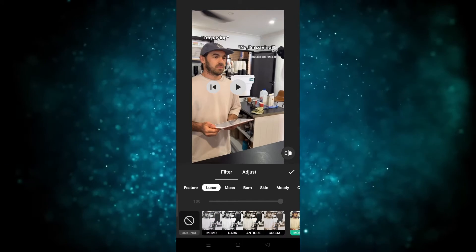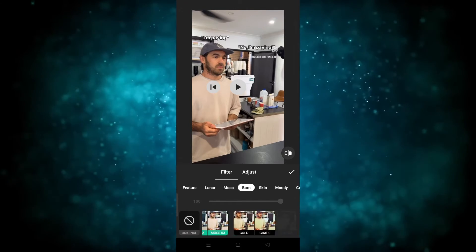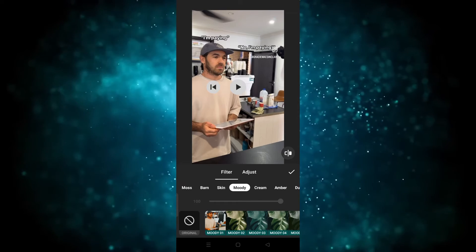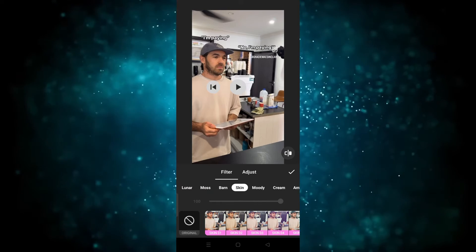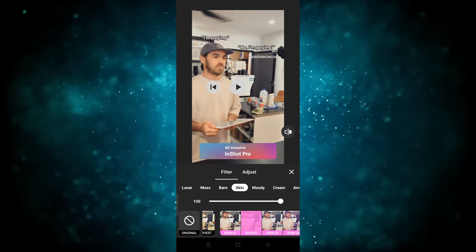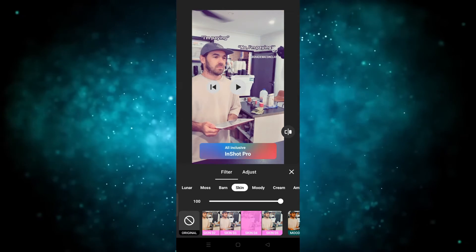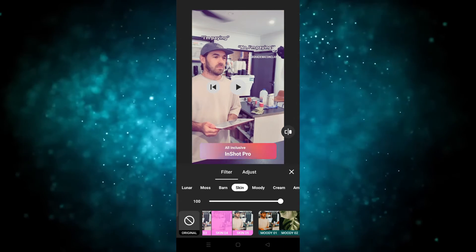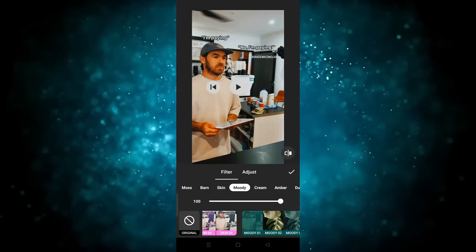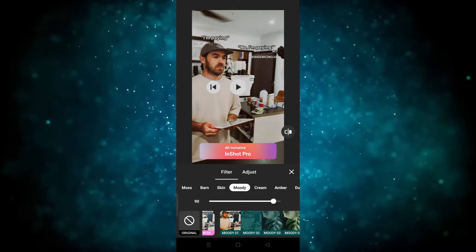After clicking on filter, you can see different types of filters are provided, and they are divided into categories like moods, skin, and moody. You have to choose which one you want to apply. For example, I'm going to the skin section and I want to apply this one — or this one, or this one. These are the different types of filters.